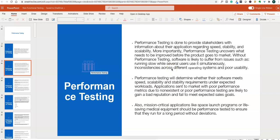We need to do performance testing before the product goes to market. Without performance testing, software is likely to suffer from issues such as running slow when several users are using it, inconsistency across different operating systems, and poor usability — problems when running across Windows, Mac, or mobile platforms.